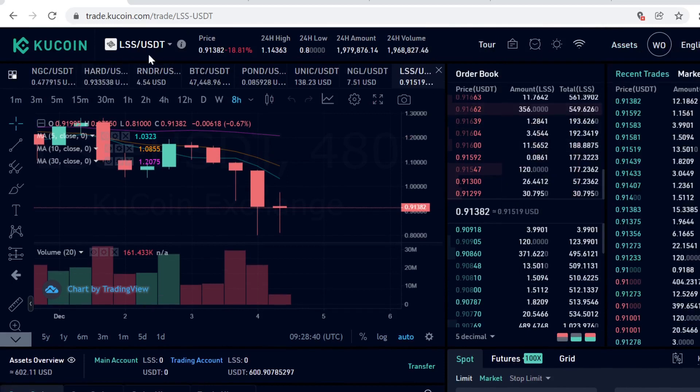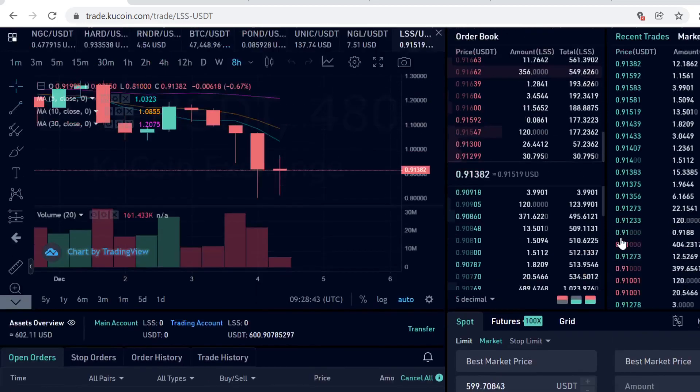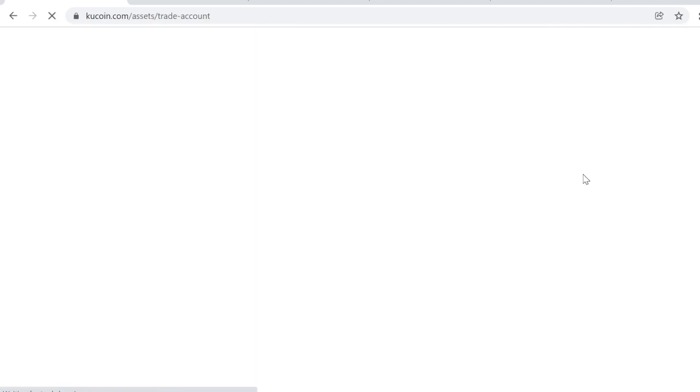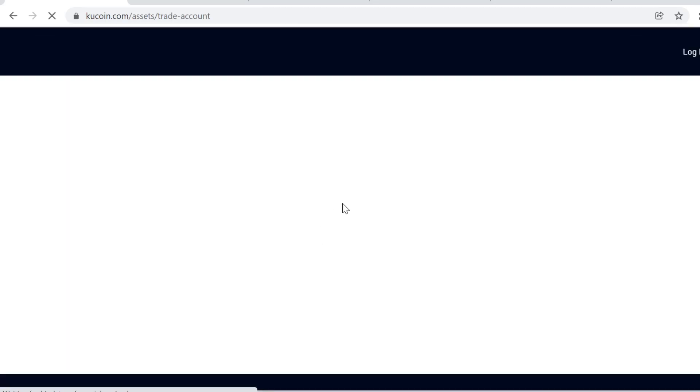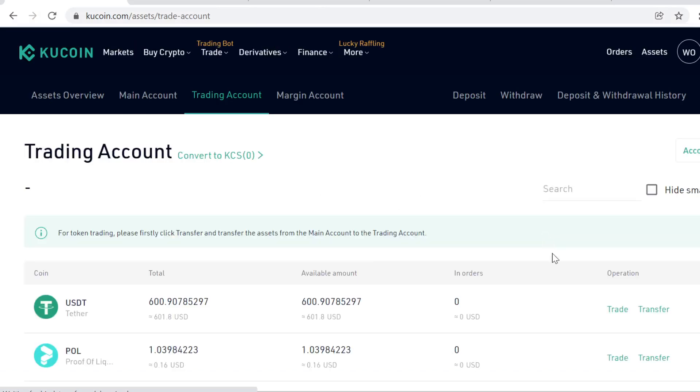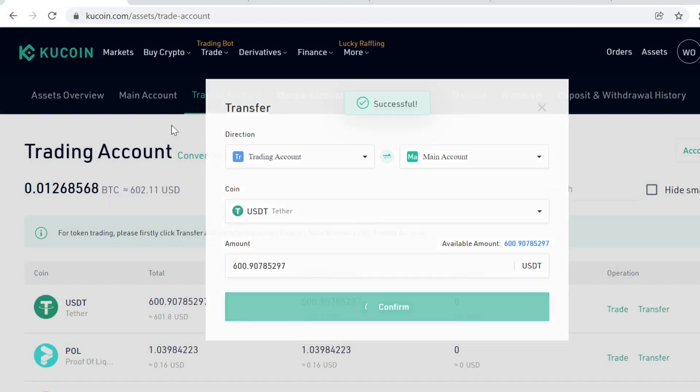If you want to sell the tokens at some point, you can sell them on the same page. After you have done the buying, the tokens will show up in your trading account. If you want to withdraw, stake, or lend the tokens, you first need to transfer them back to your main account. To do that, click Transfer and transfer the LSS tokens back to your main account.